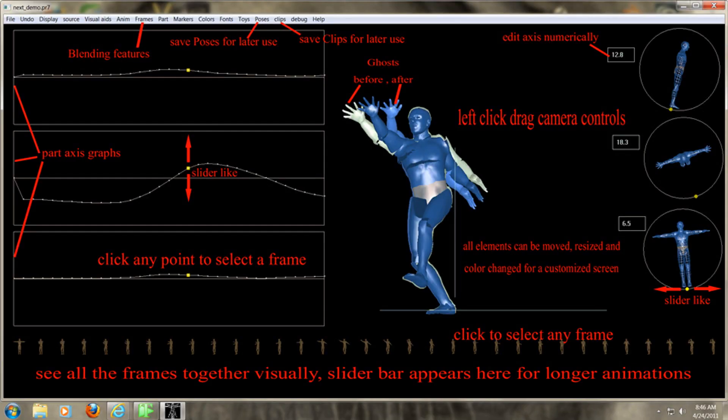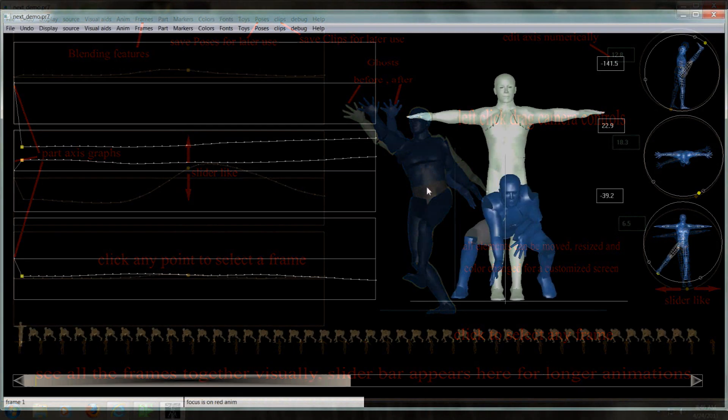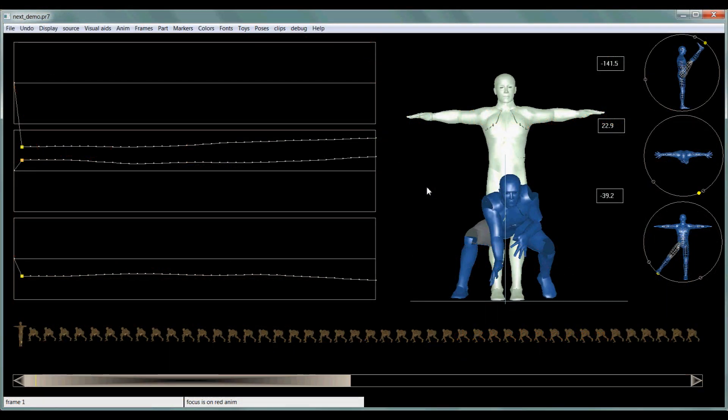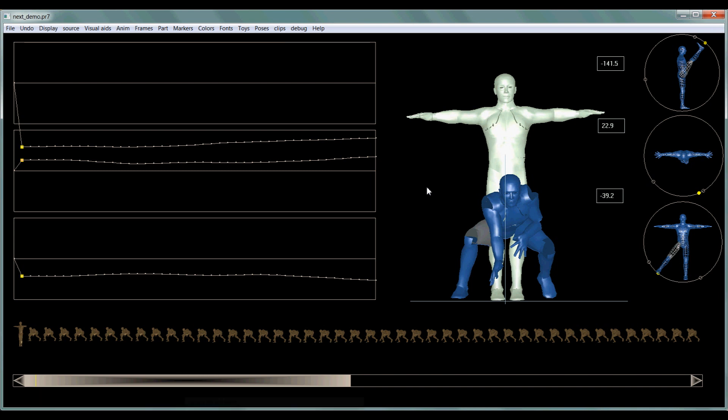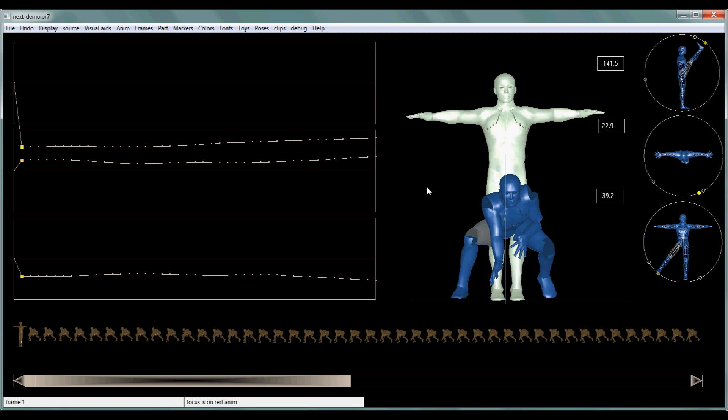Hello, everyone. Today we're going to look at a program called SLAT, S-L-A-T, and this is an older version of the program. This program is used to create Second Life animations.